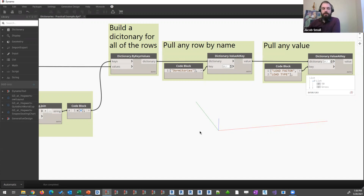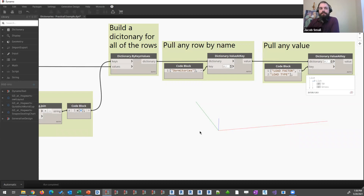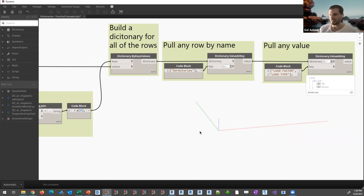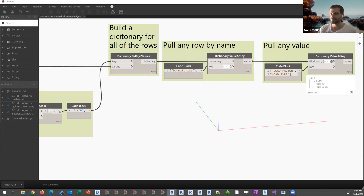Good question from Ellie in the chat: will dictionary nodes be supported in Dynamo Player as an output anytime soon? I know we can mark those as output but I haven't tried this in 2022 yet. To the best of my knowledge, no additional types have been expressed as outputs inside of Player yet. But there is a team actively working on improving Player right now, doing some pretty cool things starting with the back end and moving into the front end. So expect changes and good things to come in that space. Any other questions — on dictionaries or general Dynamo — feel free to sing out and unmute yourself.